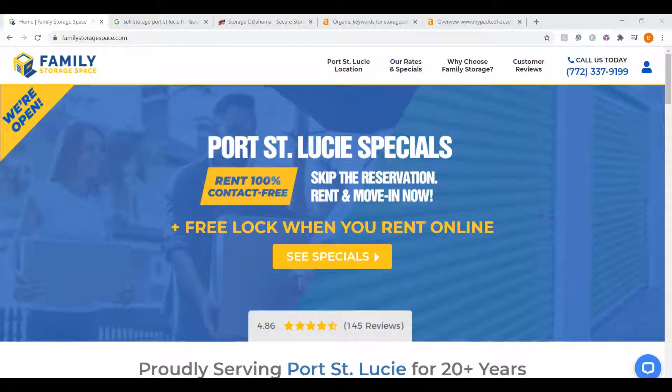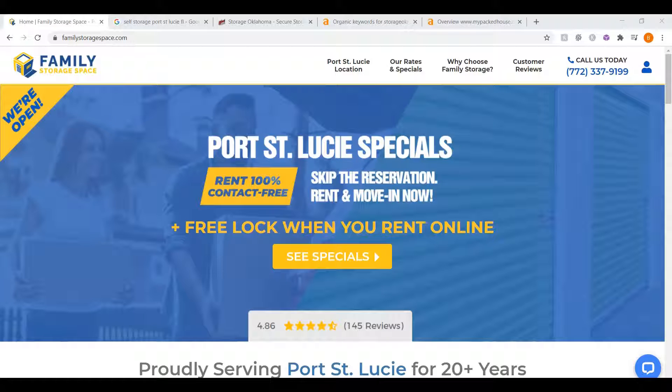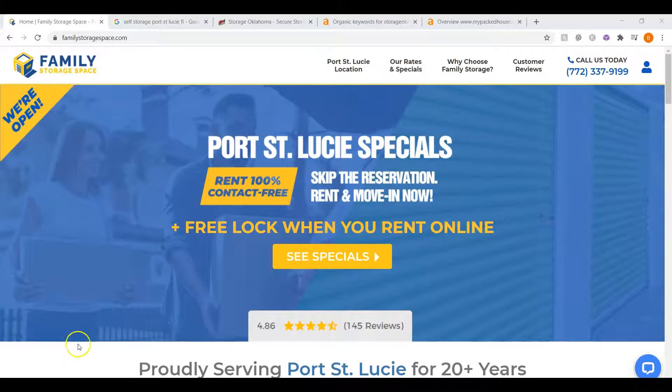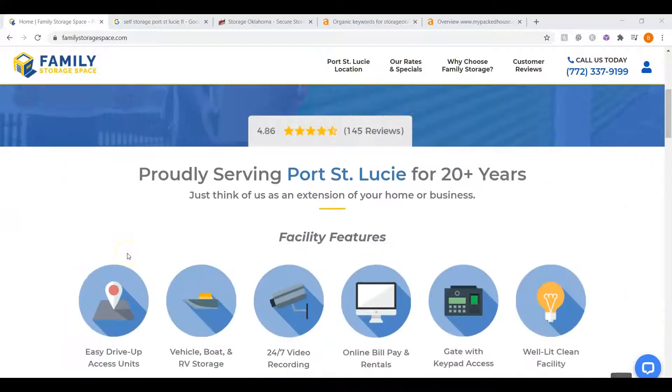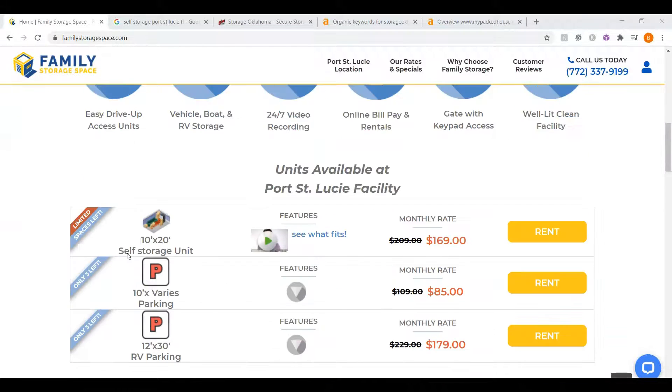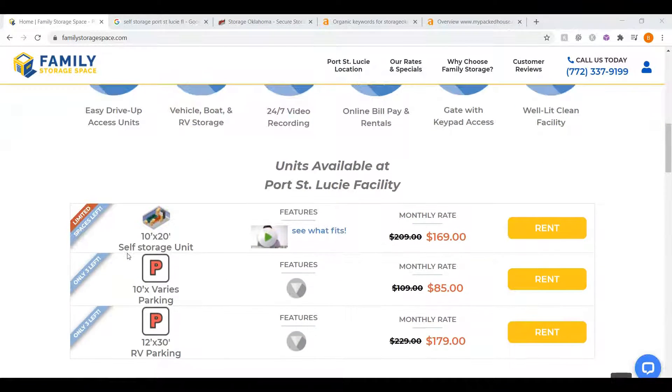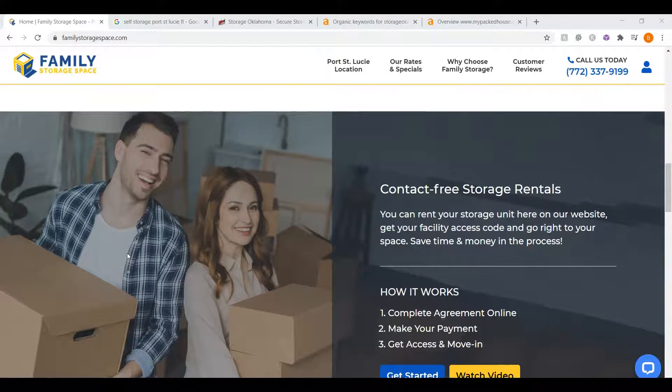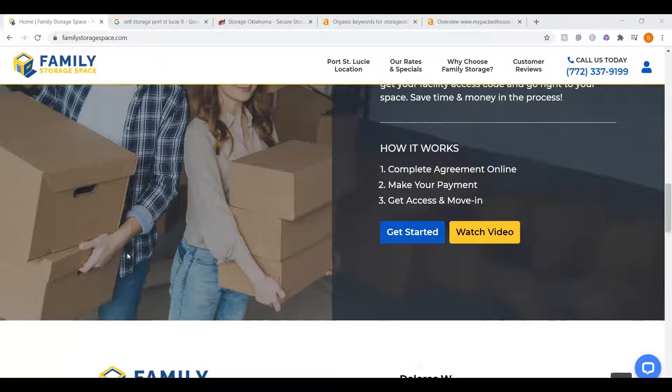The very first thing I want to go over is your website and what we call content. When someone searches for self-storage in Port St. Lucie, Florida, Google crawls the websites on the internet, searching and ranking the results. Google is looking for keywords. It's looking for what the site should be found for. When I go through your website, I see you have some great photos and a beautiful layout, but not enough content.